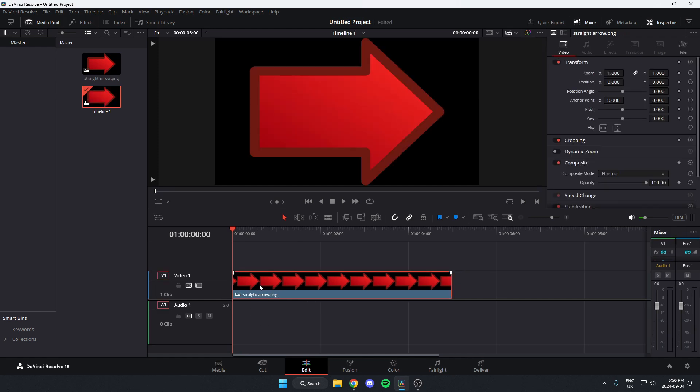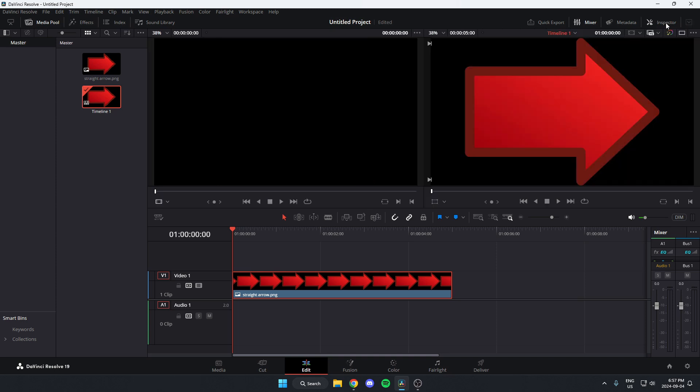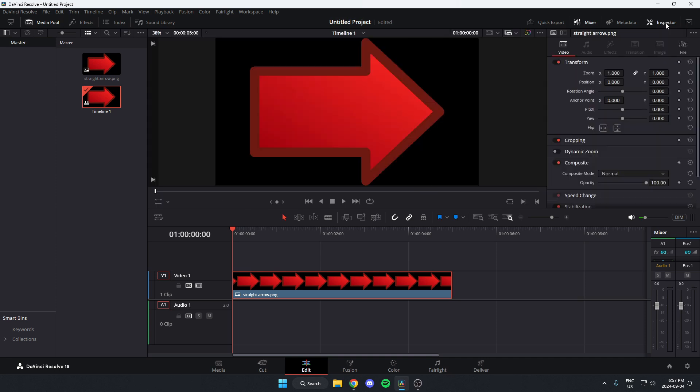Select the image, then go to the inspector option in the top right. If it doesn't show up, you may need to hit the inspector option at the top here, then it will show up.